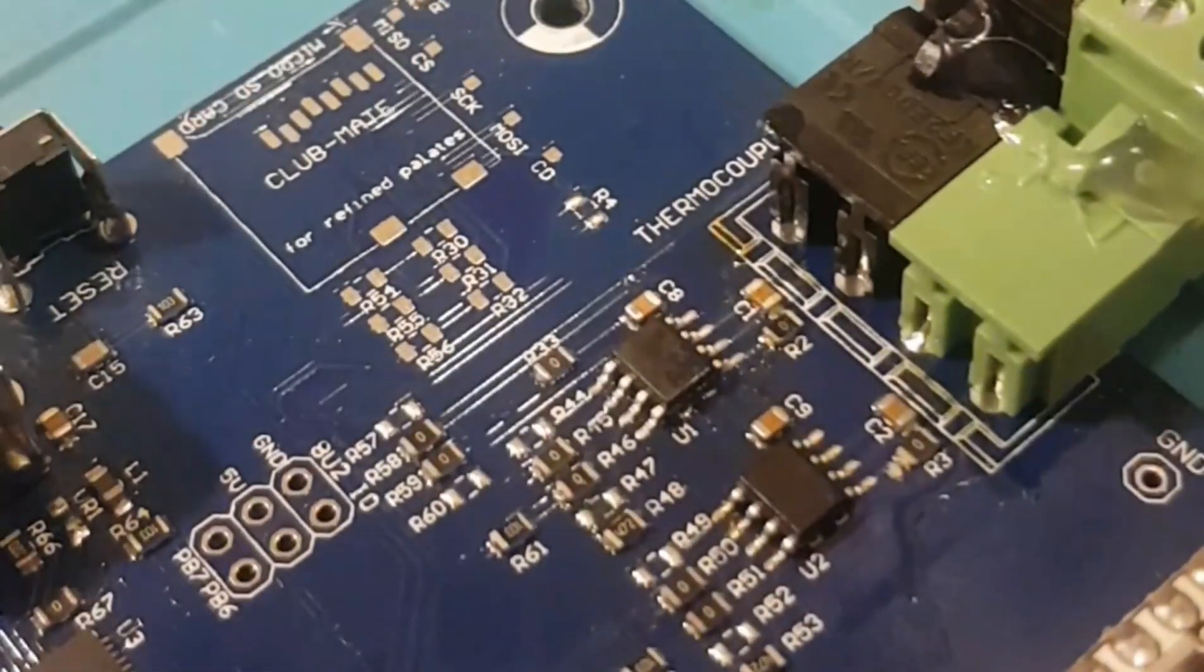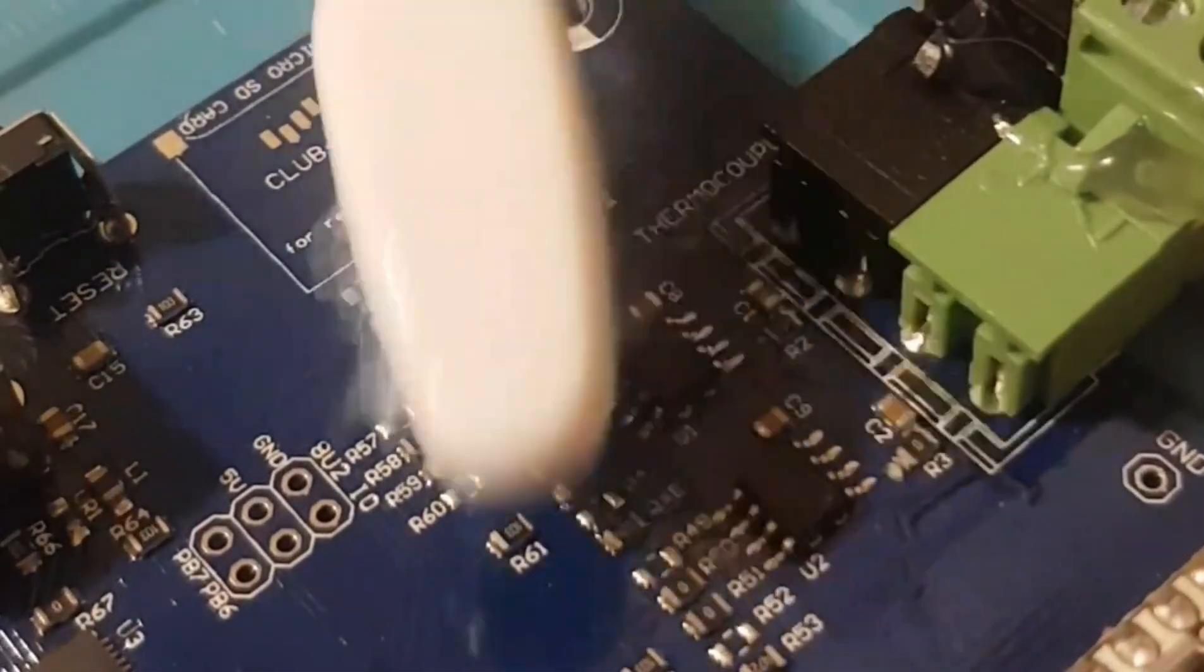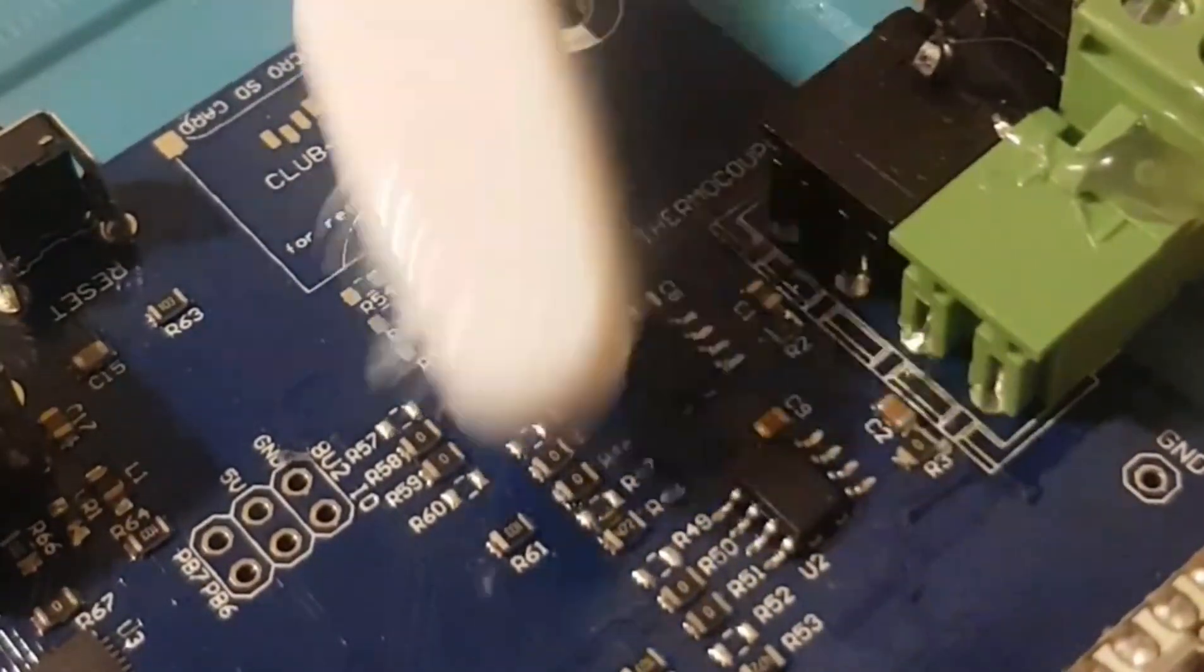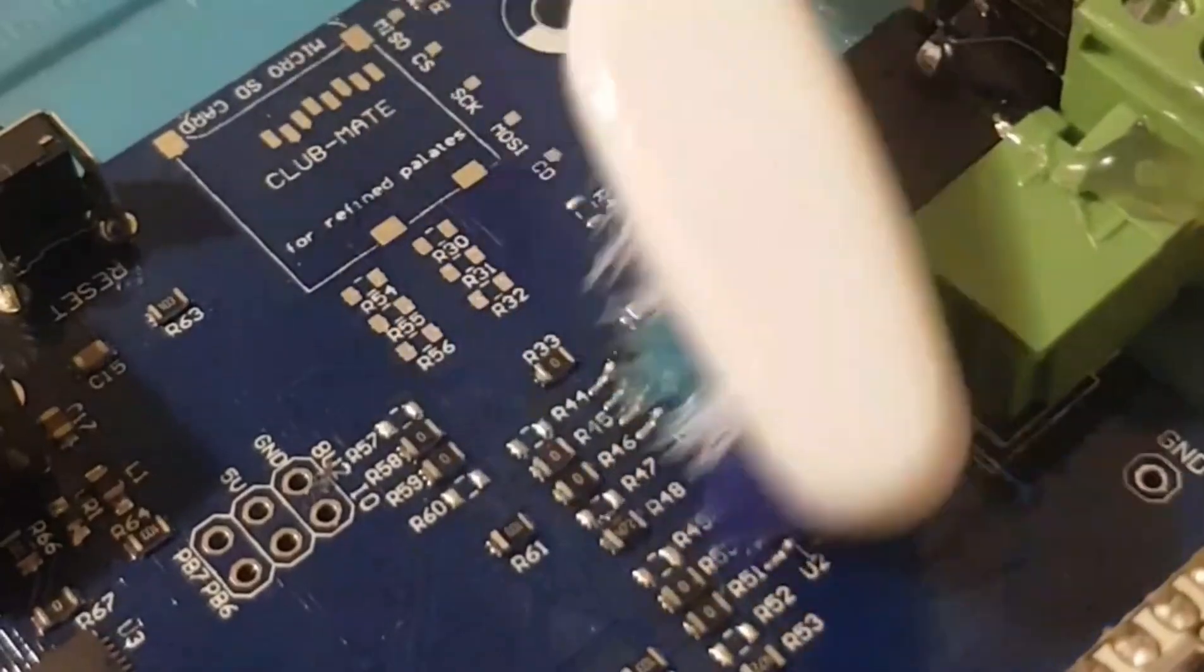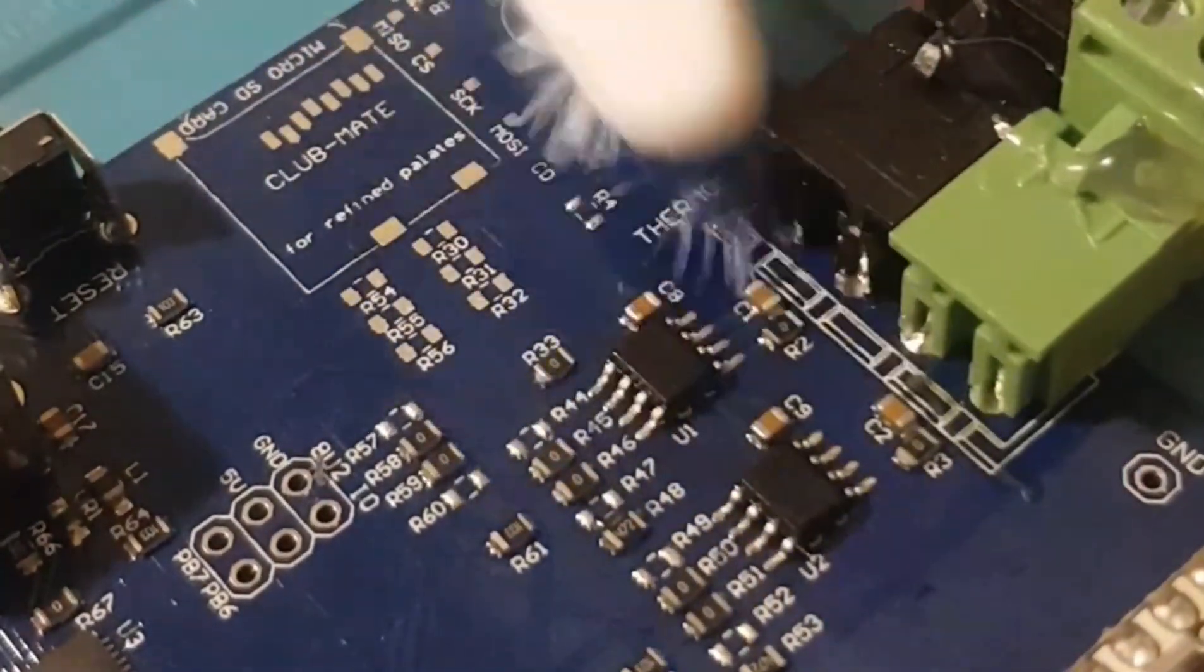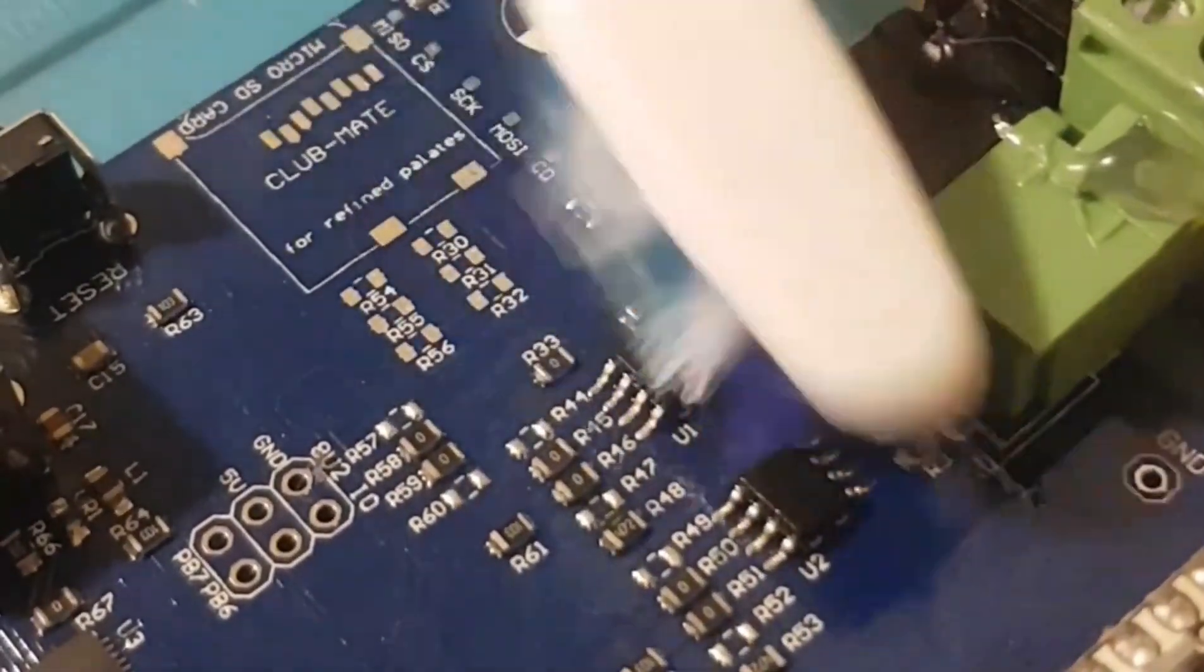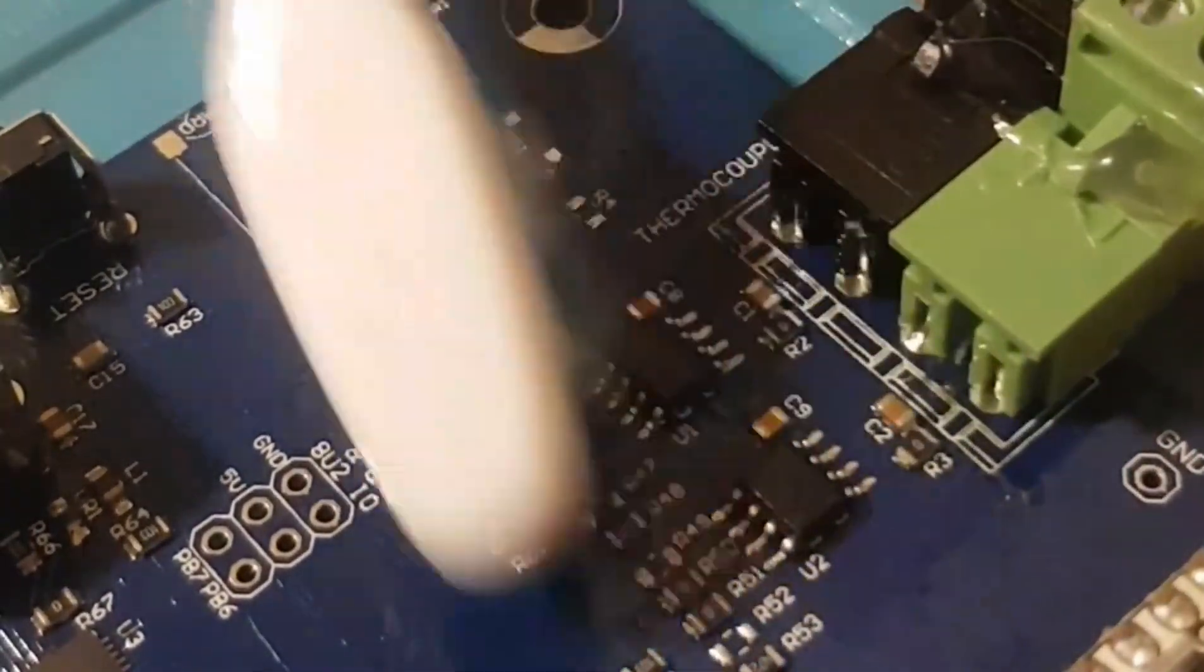And then give it another spray and use a toothbrush and give it a light scrub as well. I just find that gets rid of any leftover residue from the flux. But otherwise, I find that's pretty good there. And this one's ready for testing now.